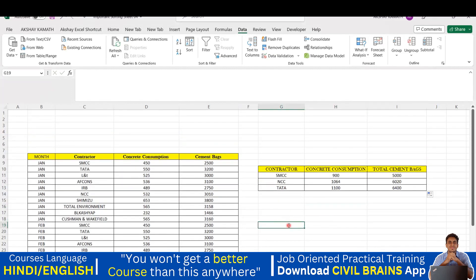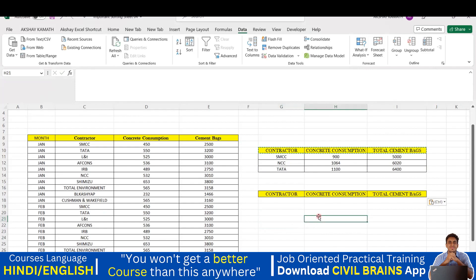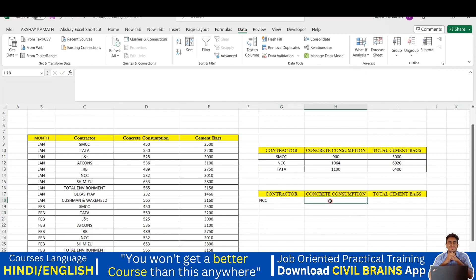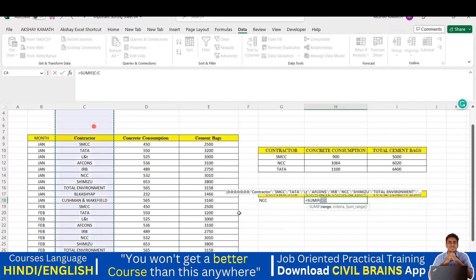Let me teach you how it's done. I'll set up a table with columns: Contractor, Concrete Consumption, and Total Cement Bag. I'll write NCC as the company. Now type equals SUMIF - the moment you type it, click on the suggestion. It asks you for the Range. Since I want to find NCC in the contractor column, I'll click on the Contractor column header. That is the first argument - the range - so I select it and give a comma.